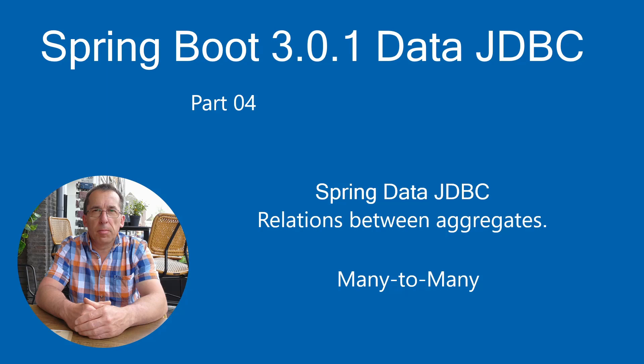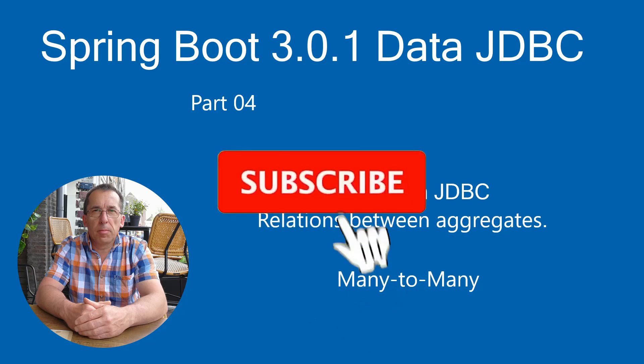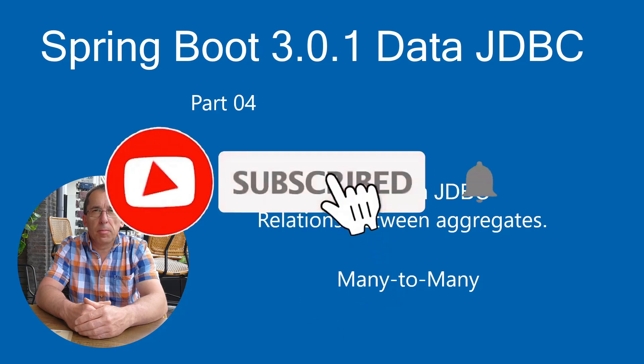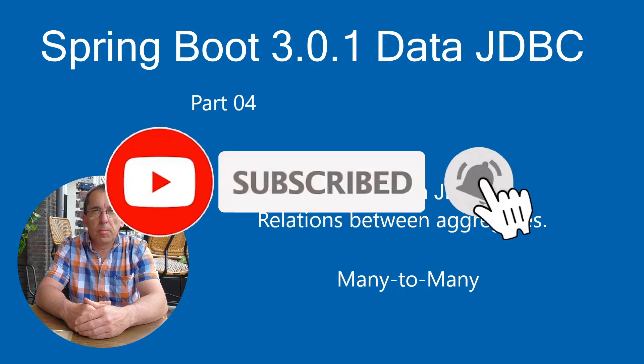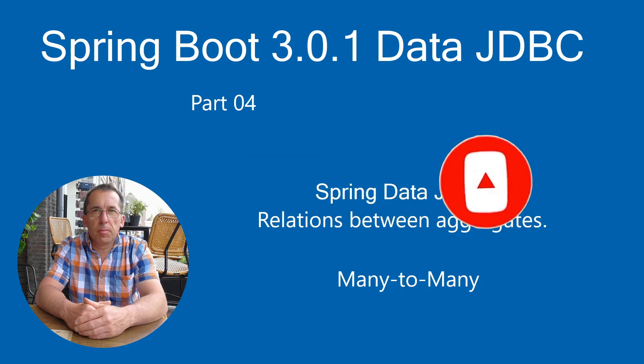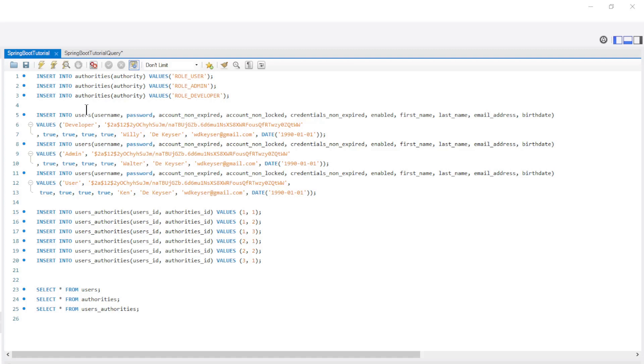In this video we continue with Spring Data JDBC and many-to-many relationships. First we are going to briefly look at the data in the database tables.